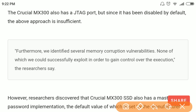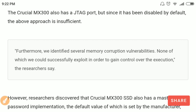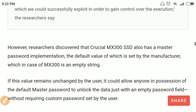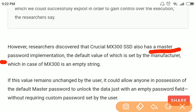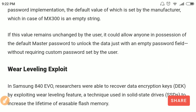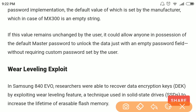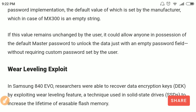For Crucial, this model of SSD has a JTAG port but it is disabled by default. So researchers found another way: the master password is an empty string by default if it has not been modified by the user. You can insert this empty string to decrypt the data without knowing the custom password set by the user.